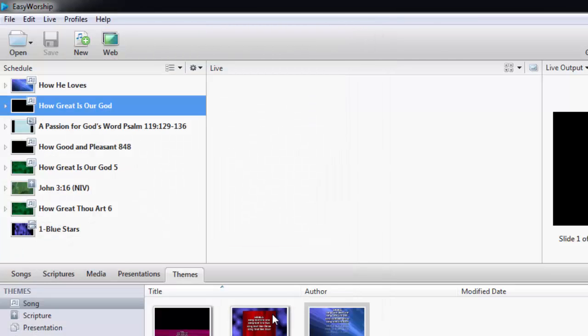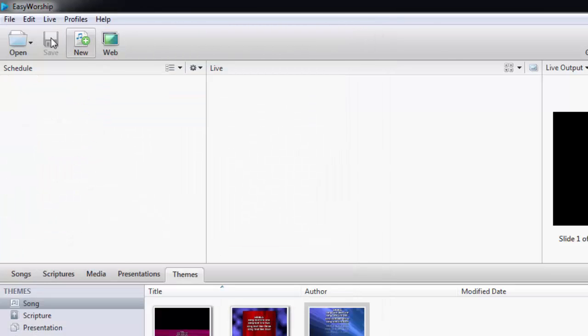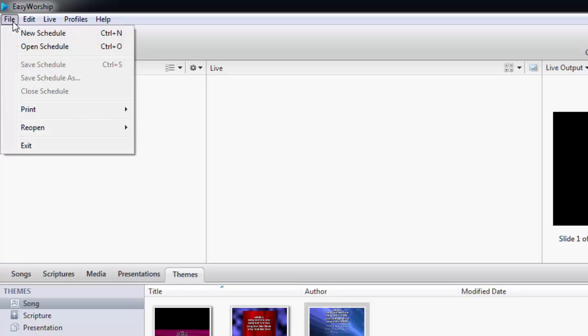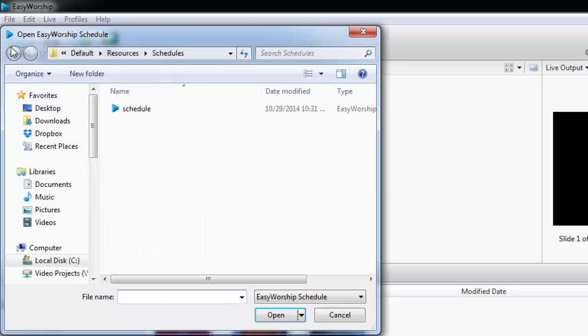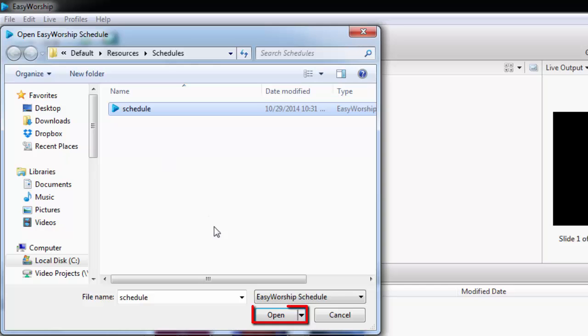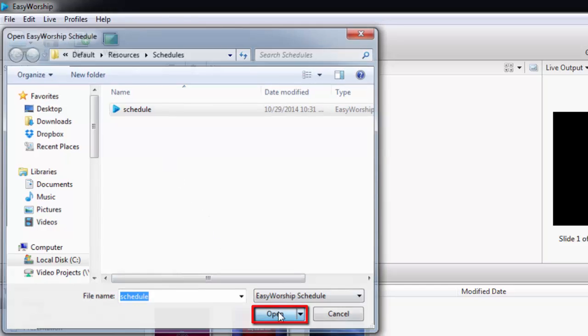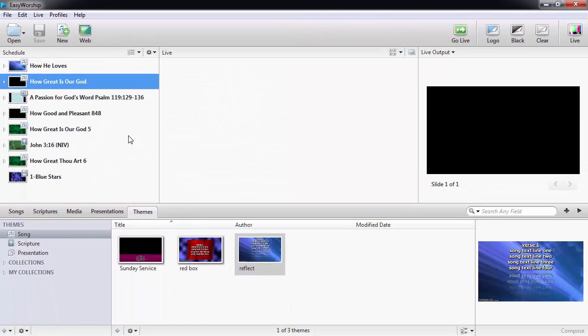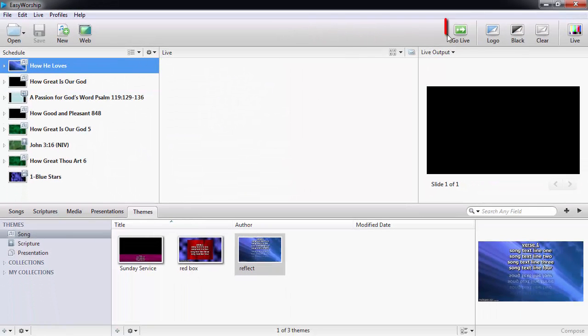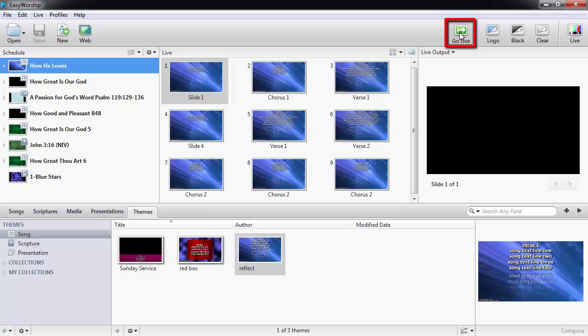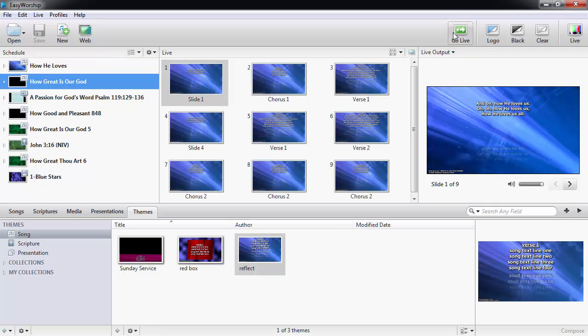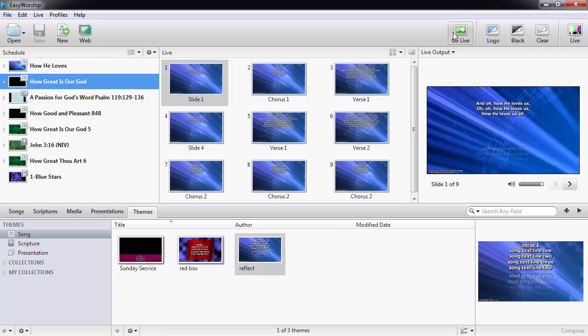When you're ready to run the schedule, you can open it by clicking File, Open, select your schedule, and click Open. Select your first item, and click Go Live. You're now ready to build a schedule on your own. Thanks for watching and thanks for choosing Easy Worship.